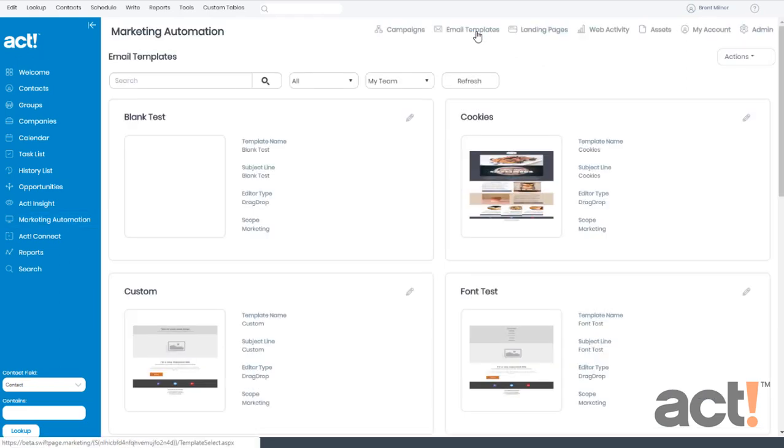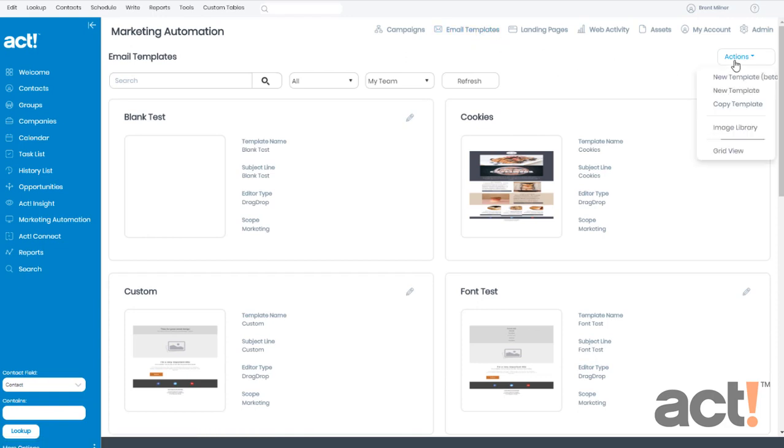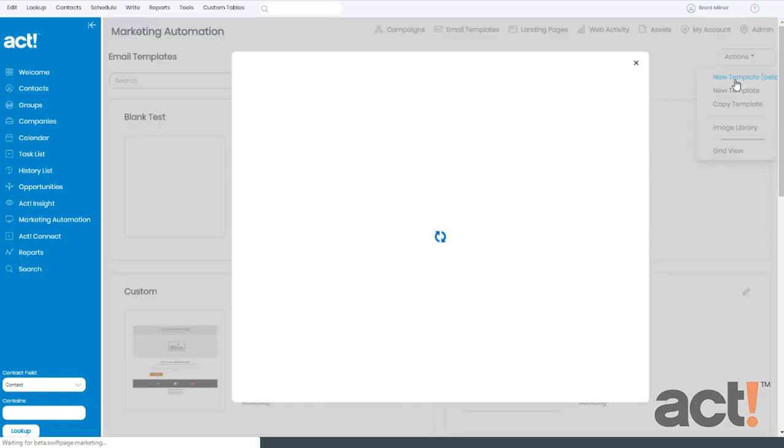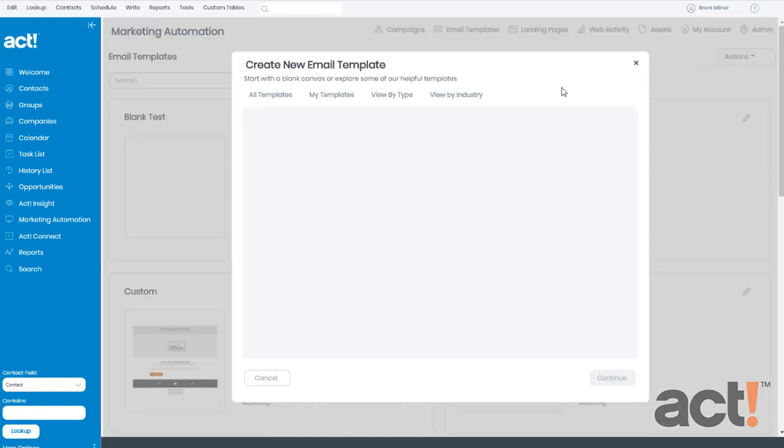Since we're creating a new email template, we're going to go to the right and hover over our Actions menu and click New Template.